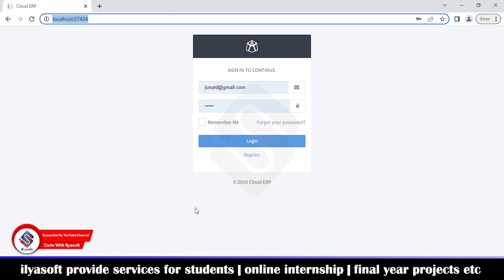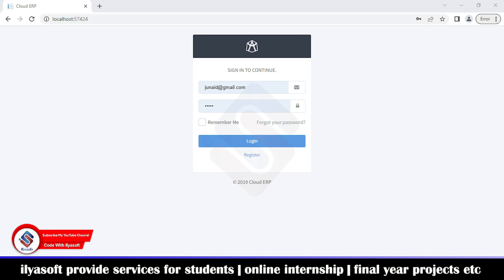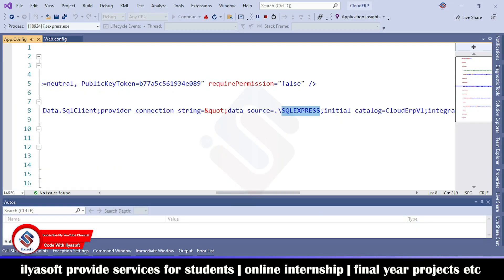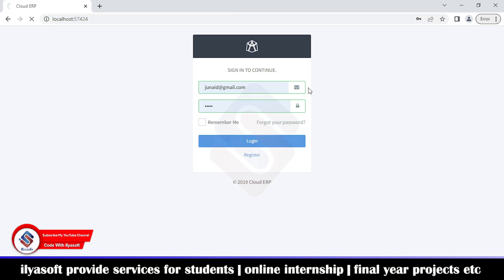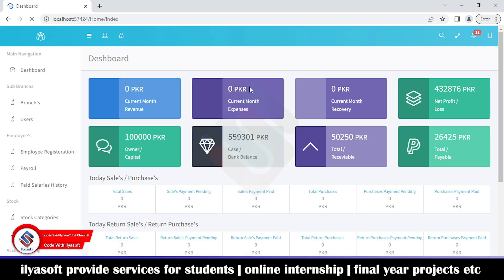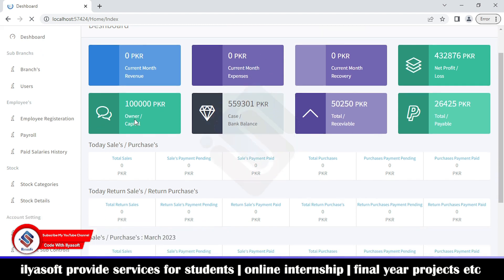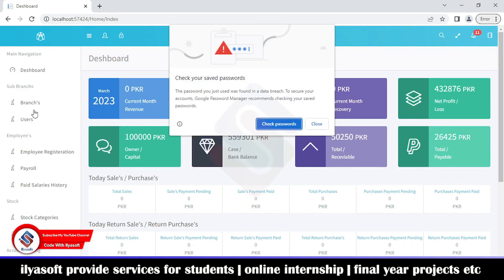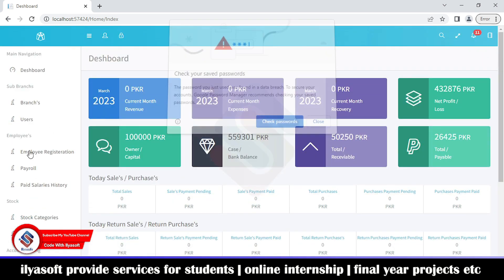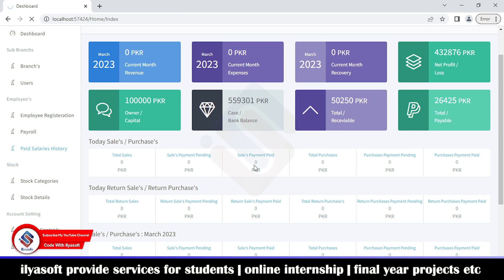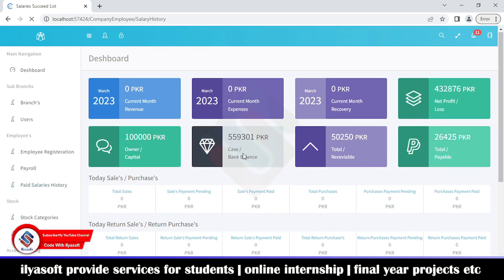The application is running successfully. Click Login — the application will log in using the username and password, which you will find inside the database in the user table. You can see the application is running. Clicking on Salary History also works correctly.